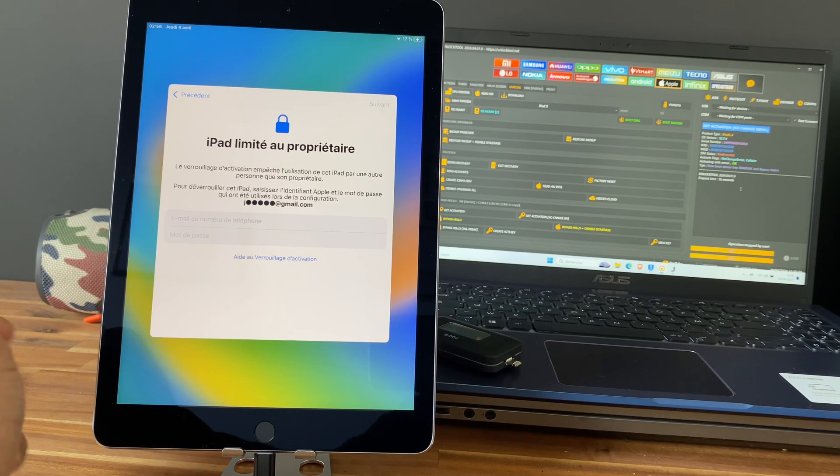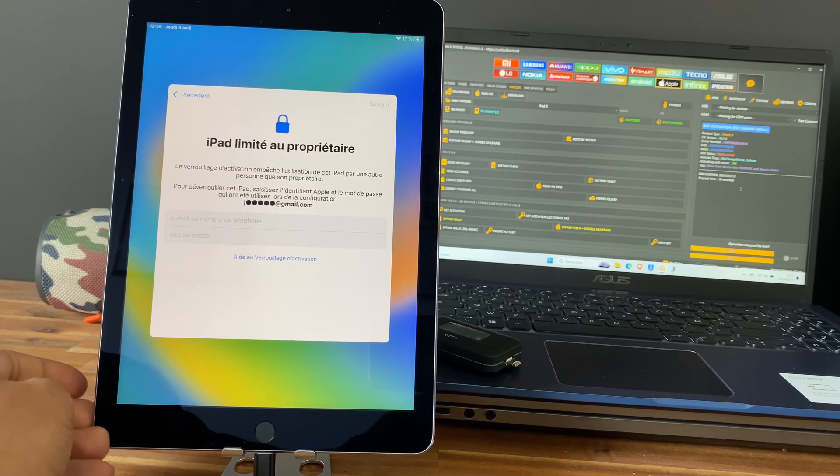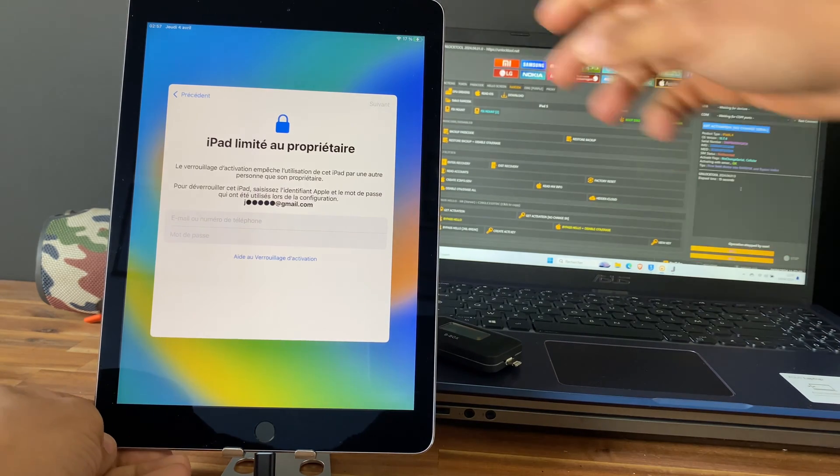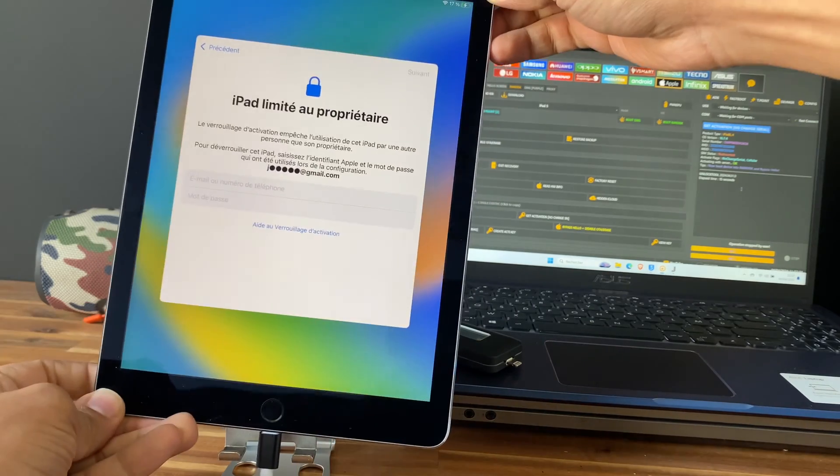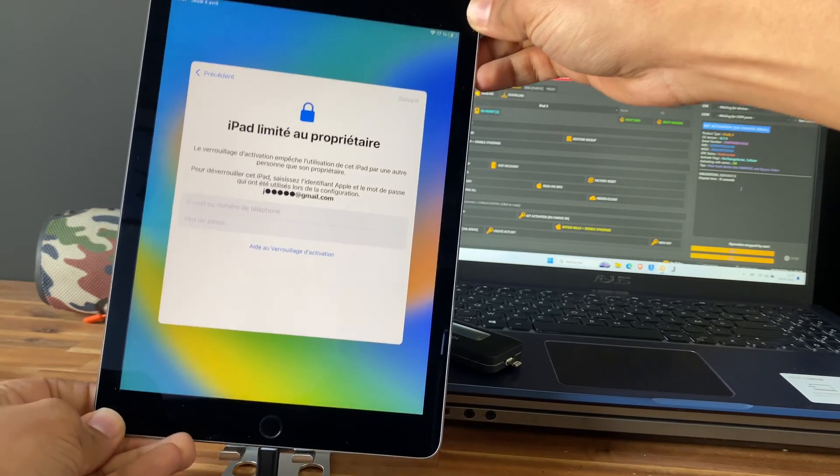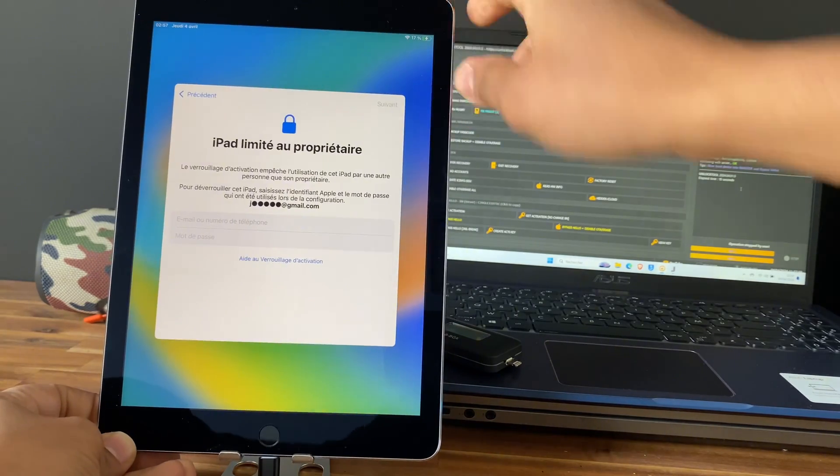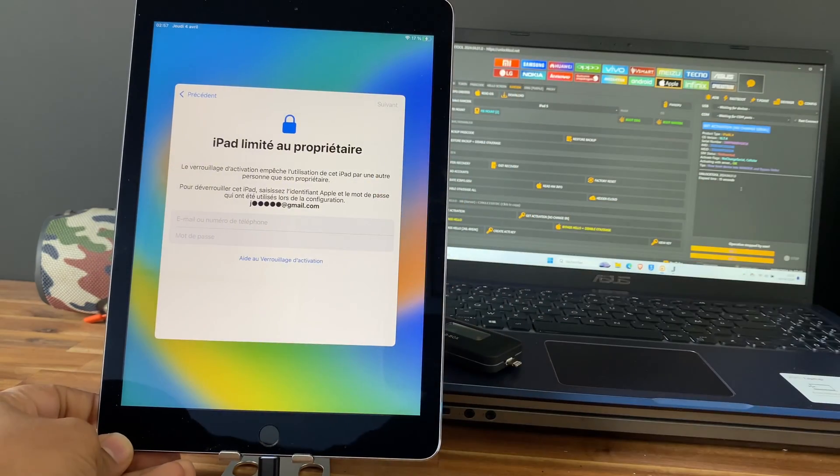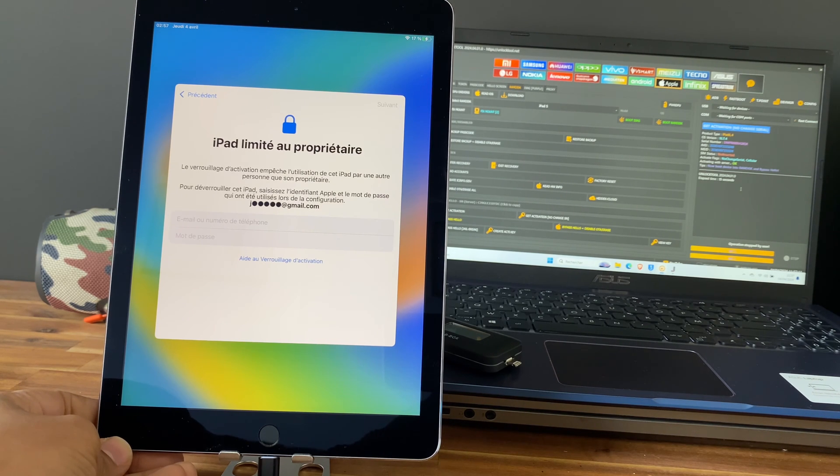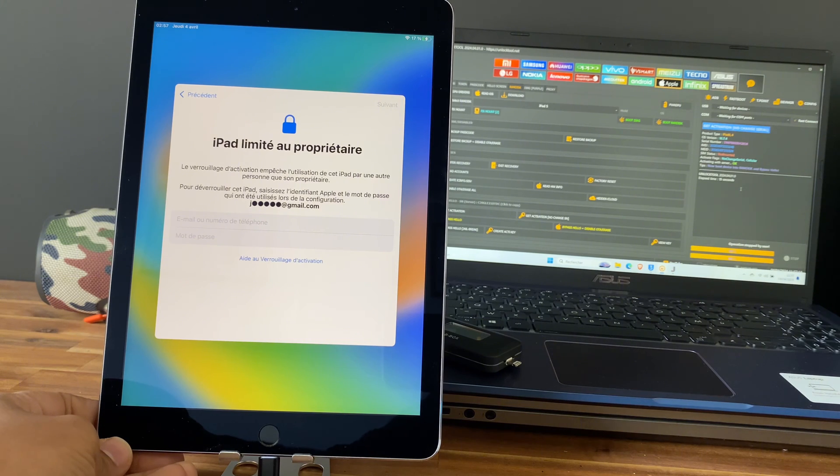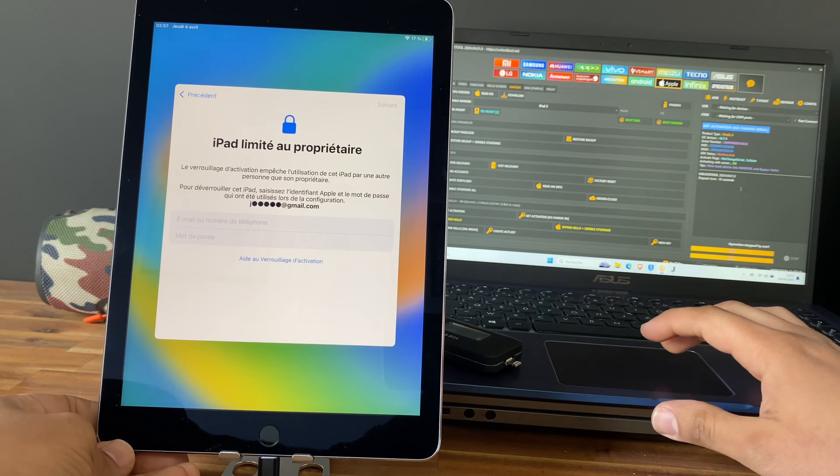Hi everyone, here we have an iPad Pro first generation. As you can see, the iPad is locked to an iCloud account. I will show you how to unlock it using an unlock tool without changing the serial number.